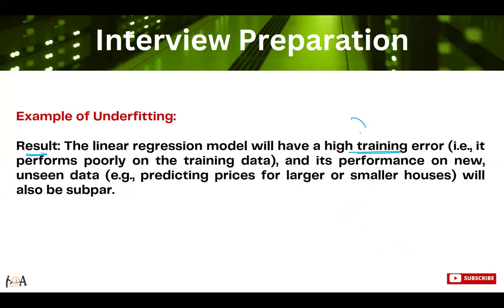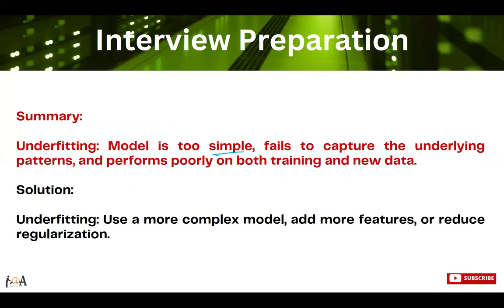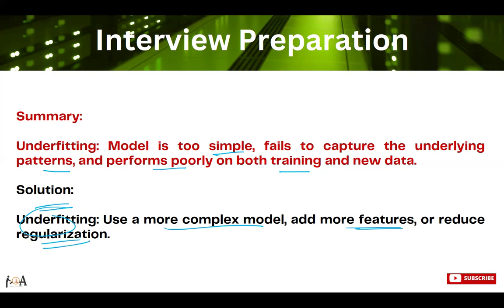The result will be high training error, because while training the model we did not account for non-linear data relationships. Due to high training error, the model performance will also be poor on new data. In summary, an underfitting model is too simple, fails to capture underlying and complex patterns, and performs poorly on both training data and new data. The solution is to use a more complex model, add more features, or reduce regularization.